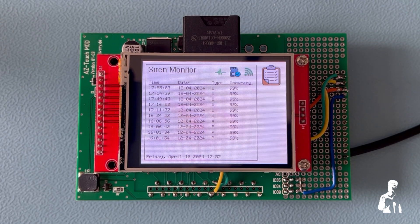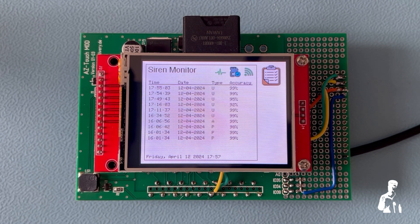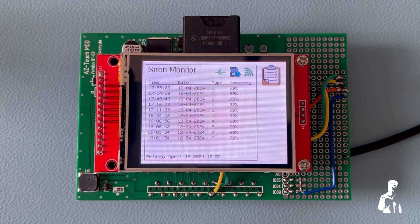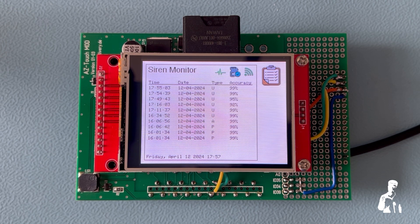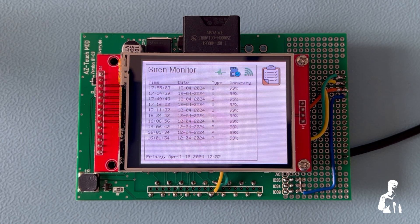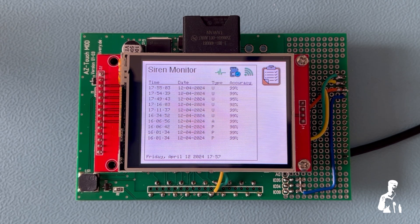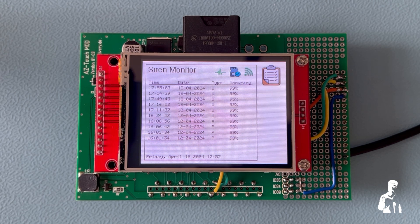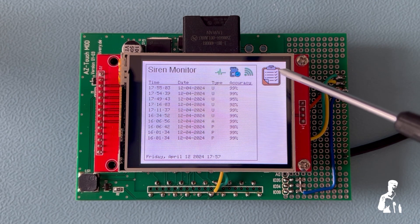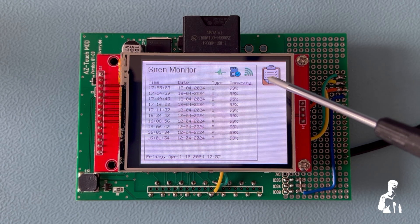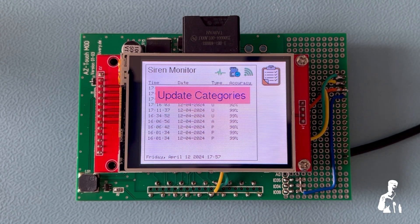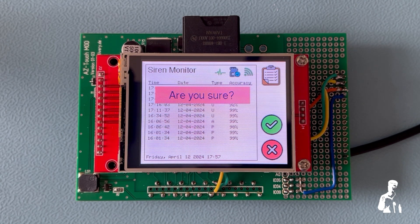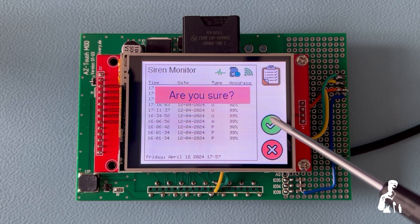The next function I would like to talk about is the categorisation which is important because as in my particular case sirens are coming past, we don't know whether they are police, fire or ambulance. And I do have CCTV that looks up the driveway. So what I have built is a simple system that if we press the category button here, it says update categories and you get a choice of yes or no and I say yes.